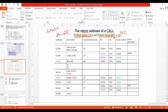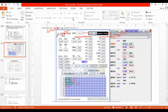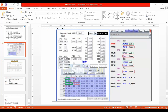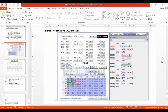There is one more example here to compare the JUMP and CALL instructions.